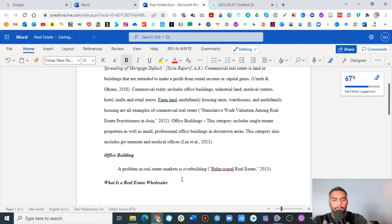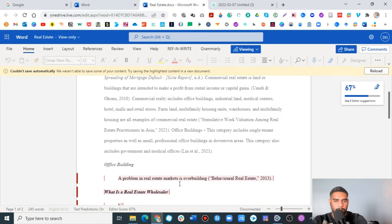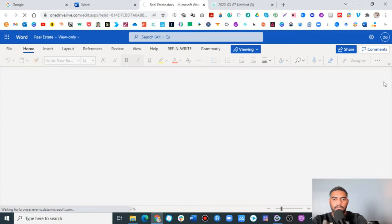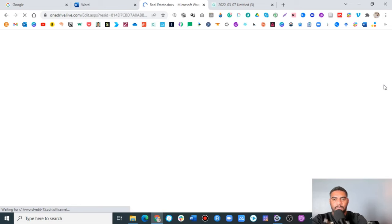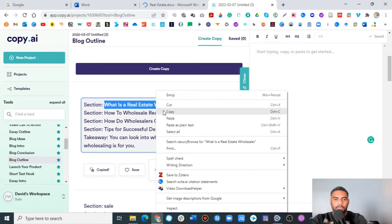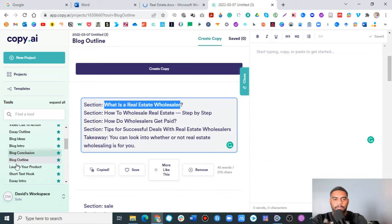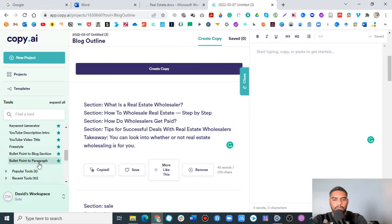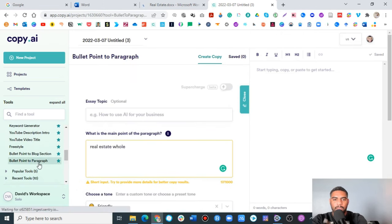Technical difficulties is a part of the challenge. This should just take a minute. Let's go ahead and let that load up. While that loads up, we're going to go back to our tool. We already know what we want to do here. Now we're going to go to bullet point to paragraph, and I'm going to create a paragraph.